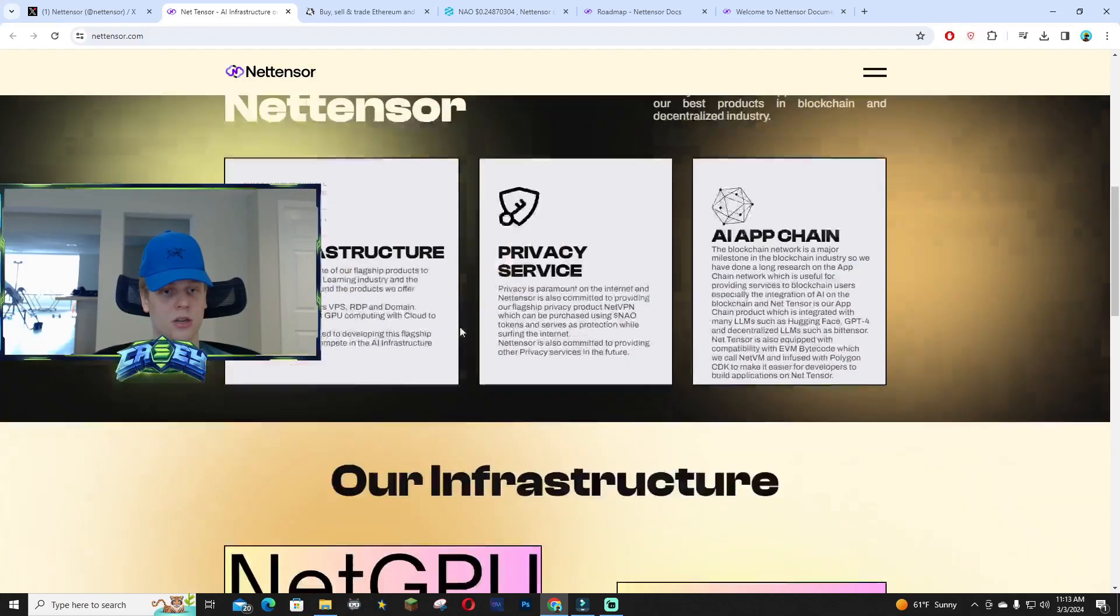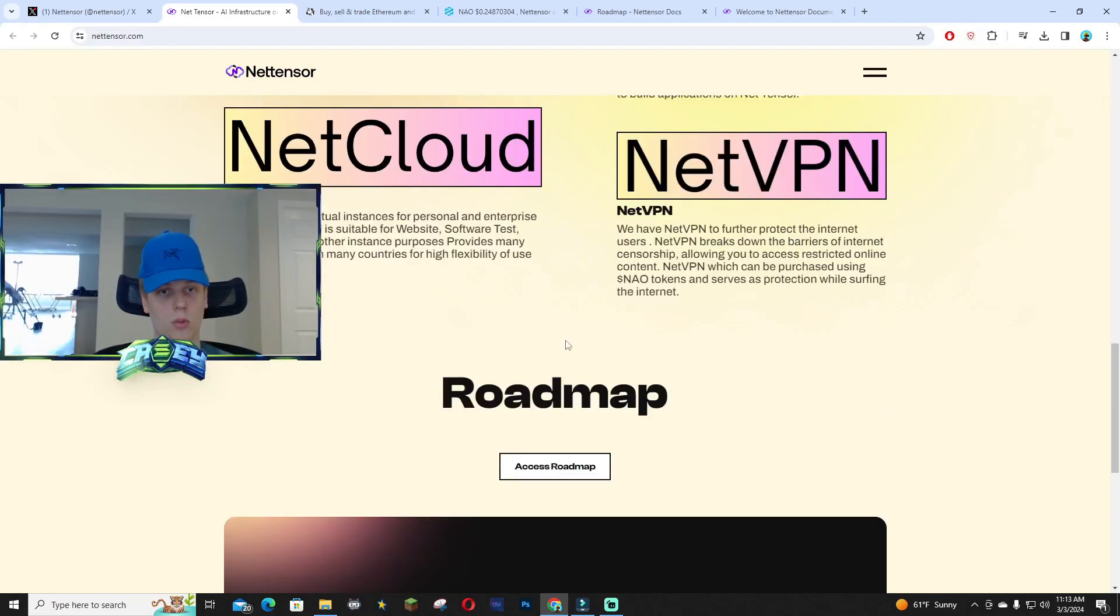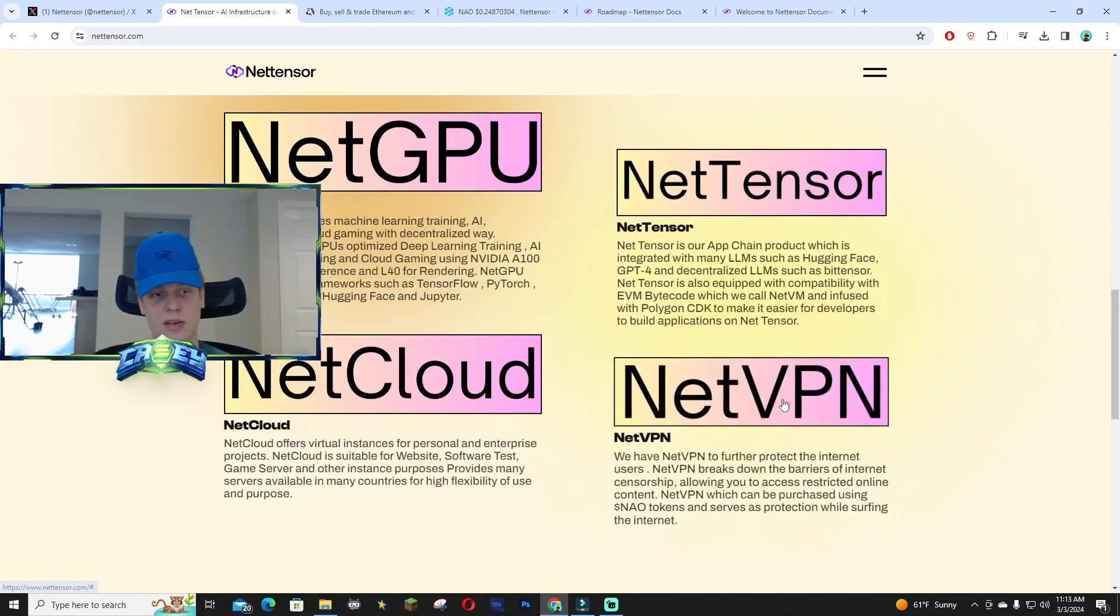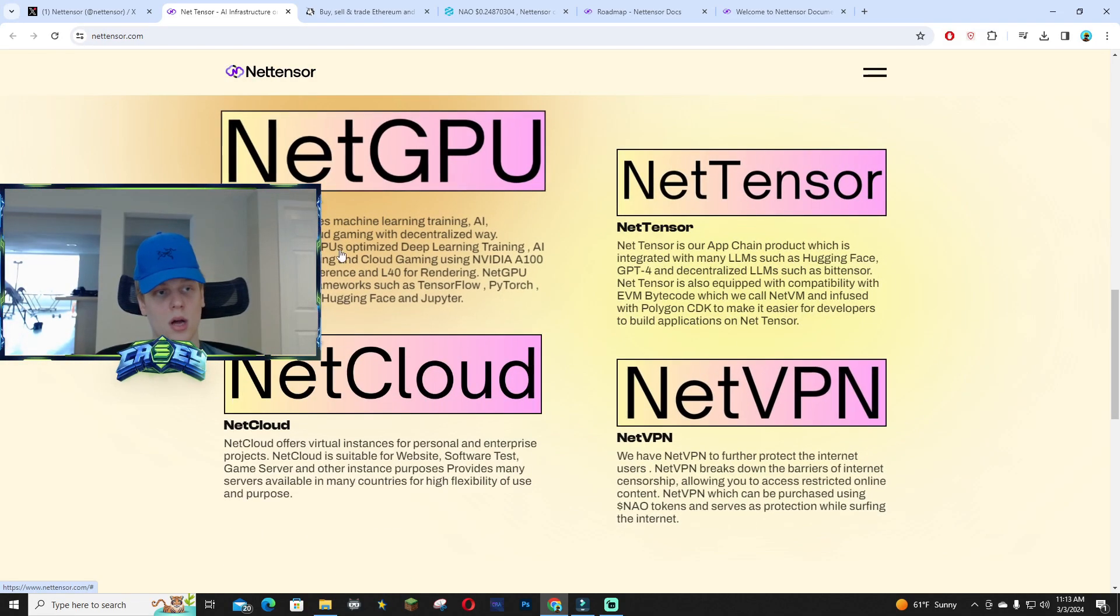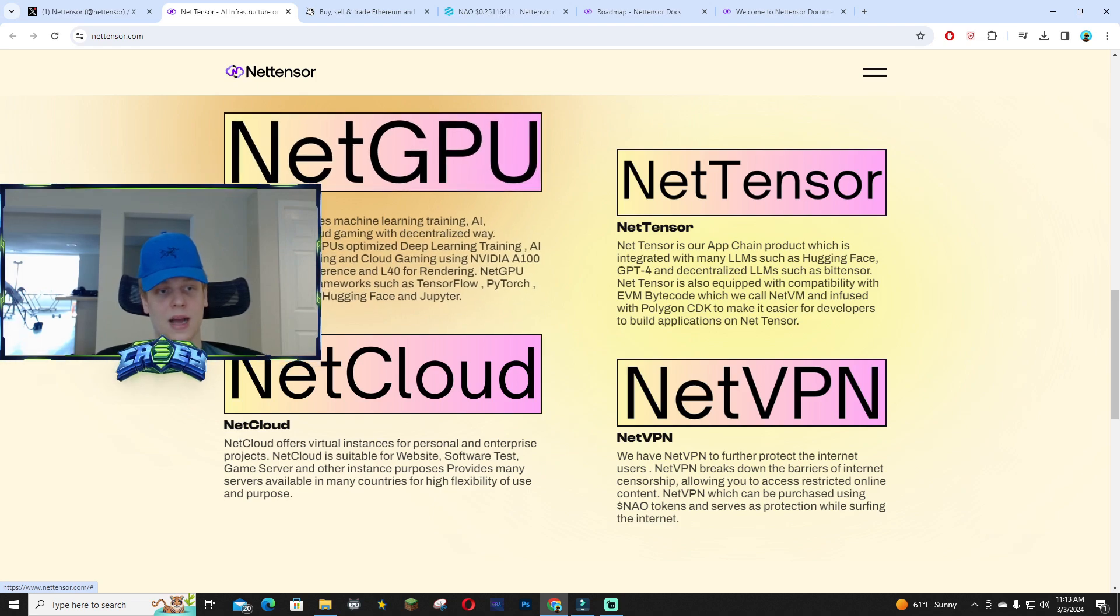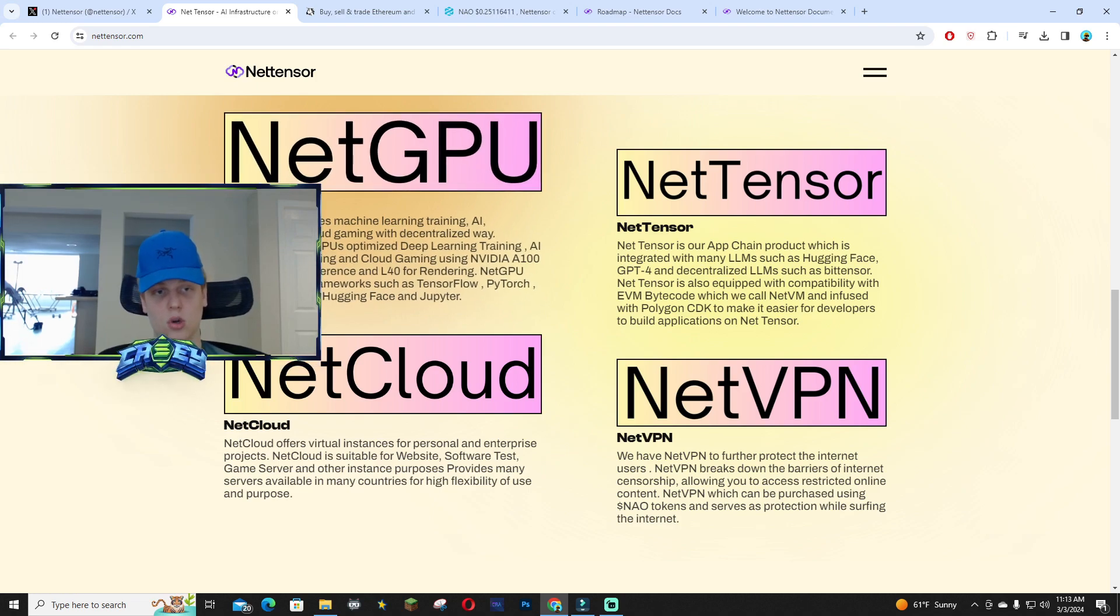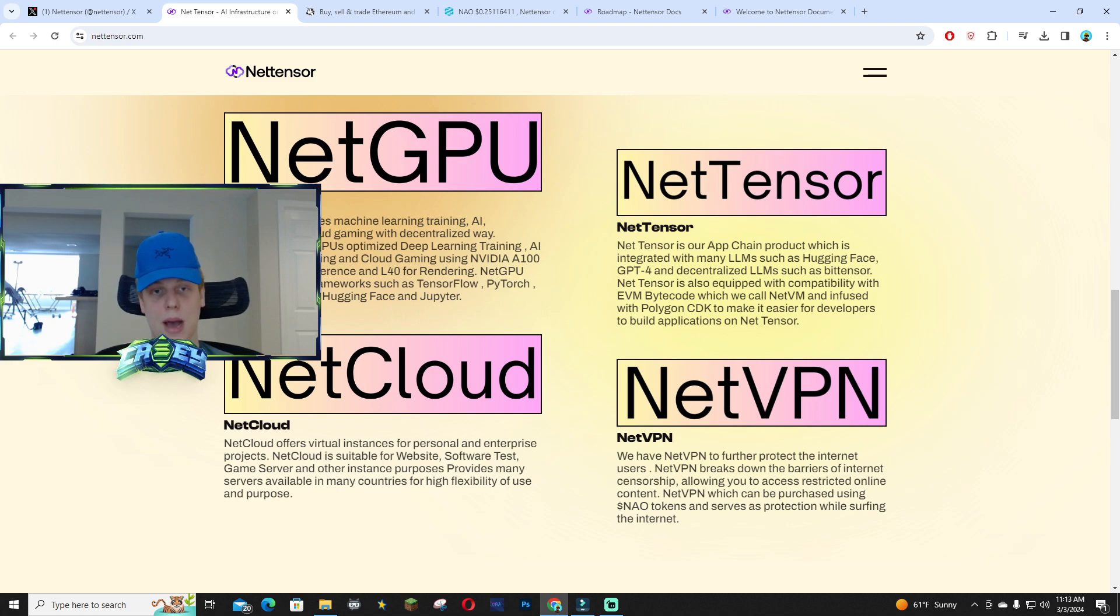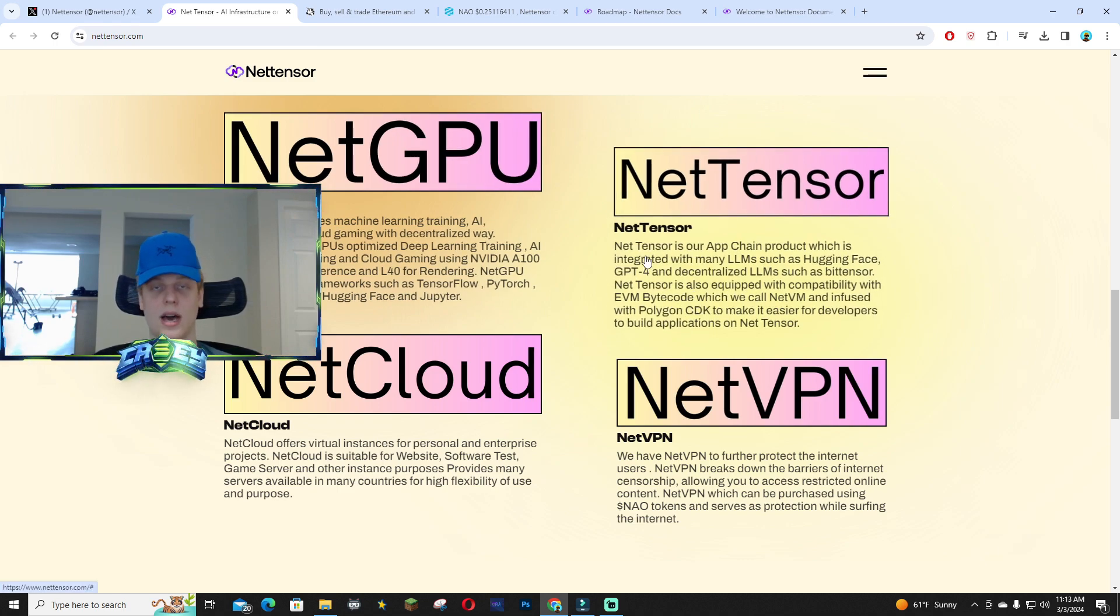Taking a look at their website, if you scroll all the way down you guys can see their NetVPN. NetGPU combines all these different AI softwares into one and kind of makes this insane powerhouse.